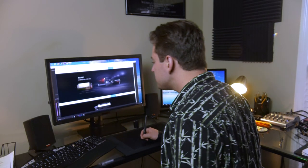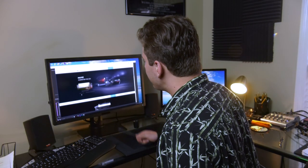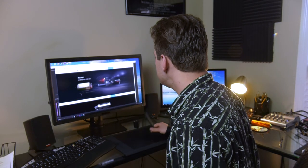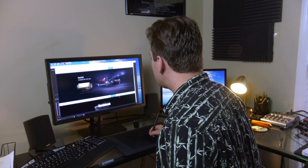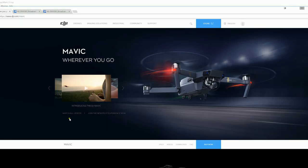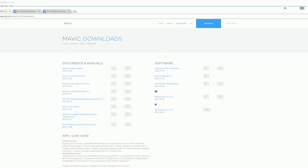So for instance, for the Mavic Pro I go to the DJI.com/Mavic website, I click on downloads and then right there under software is the Mavic Pro D-Log LUT which you would then download here.